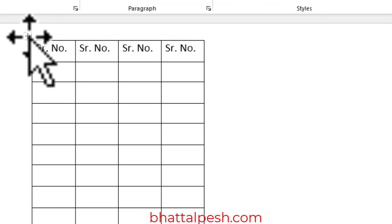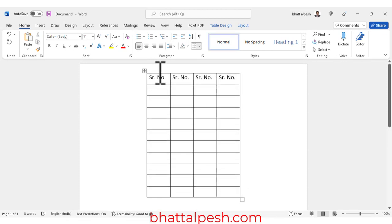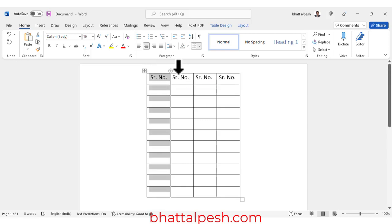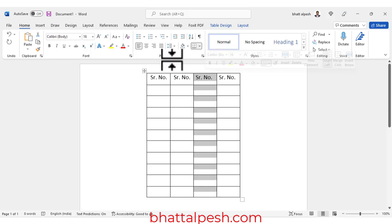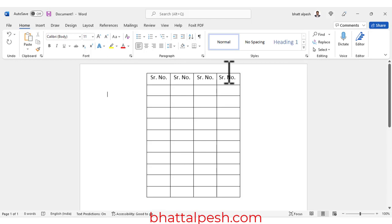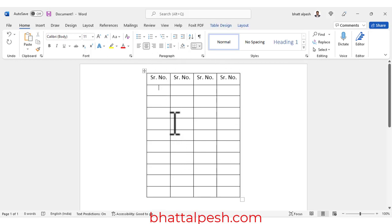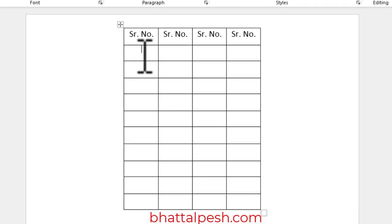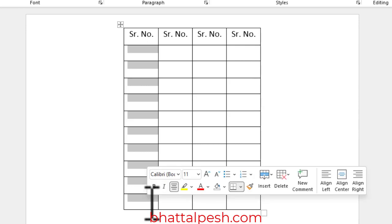This is in the center and this font is also in the center — you can keep it left-right as well. This is the topic of the serial number, so if you want to write the serial number, you will need to select the cell.